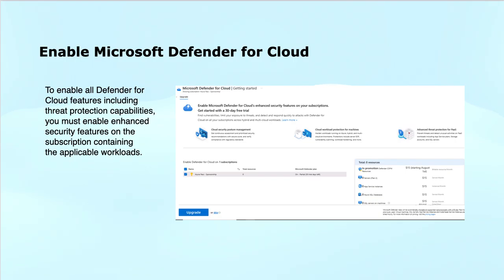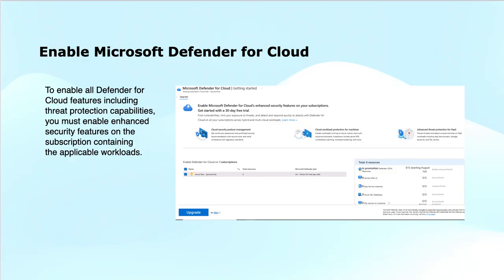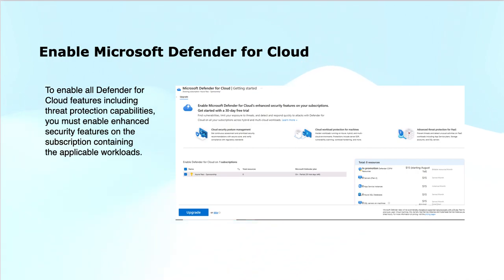To enable Microsoft Defender for Cloud and access all its features including threat protection capabilities, you need to follow several steps like enabling enhanced security features. You must enable the enhanced security features on the subscription that contains the workloads you want to protect. This is the prerequisite for unlocking the full range of Defender for Cloud security.